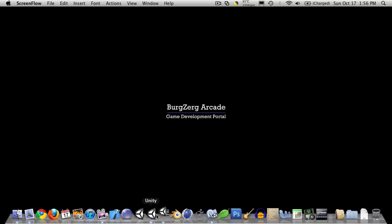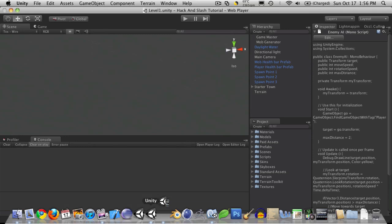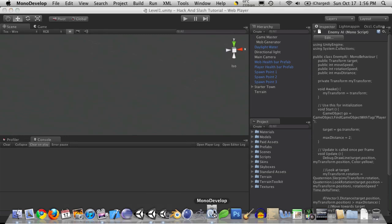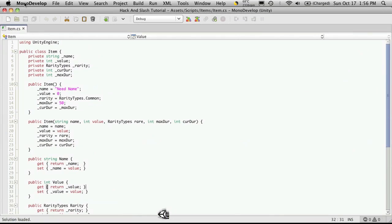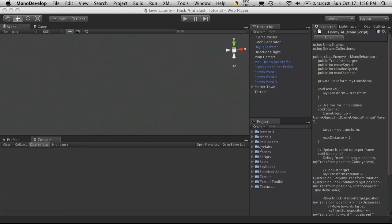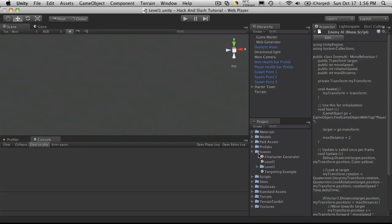Oh, I clicked on Unity iPhone, the old one. What I wanted was Unity. I want to make sure Mono Development is open. And I'm going to go to our Scene, which would be level 1.